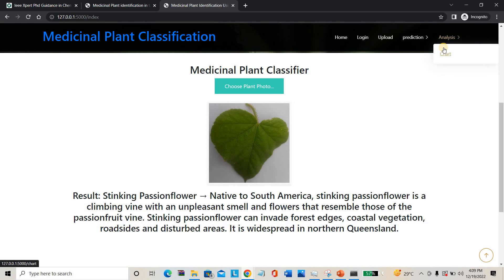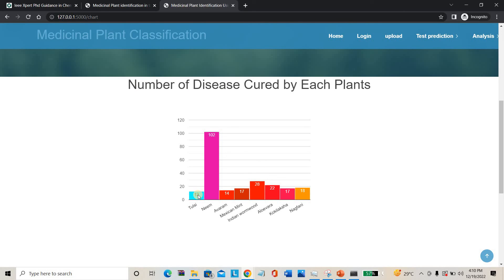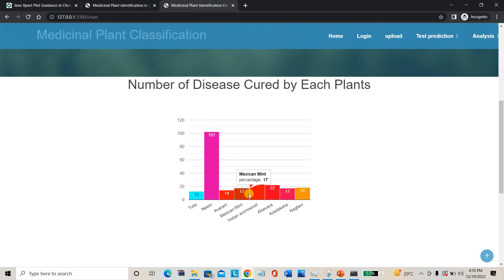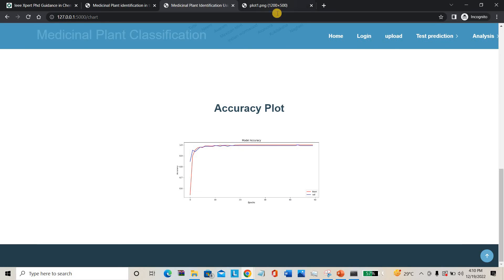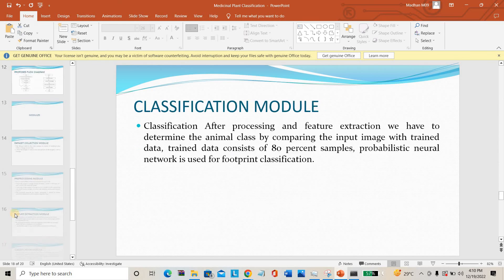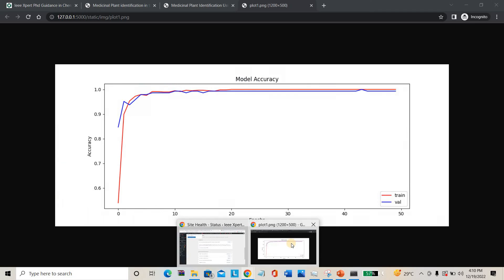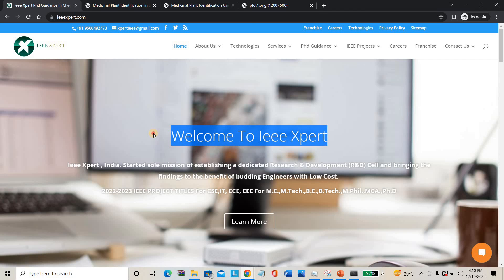You can also go to the analysis chart. In the analysis, you can see the number of diseases cured by each plant: Tulsi cures 12 diseases, Neem cures 1-2 diseases, Cow Milk cures 14 diseases, Mexican Mint cures 17 diseases, Gokilatsha cures 17 diseases, and Notchi cures 18 diseases. The overall accuracy of the project is clearly shown — as mentioned in the PPT, we are getting around 98.1% overall accuracy. If you need this project, please contact IEEExpert.com. Thank you.